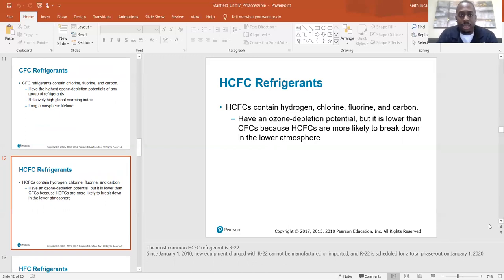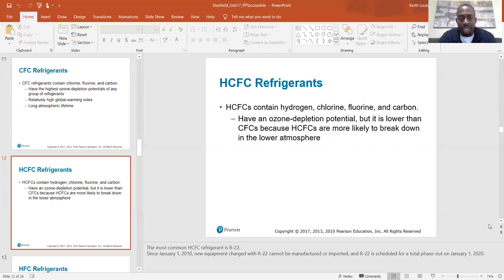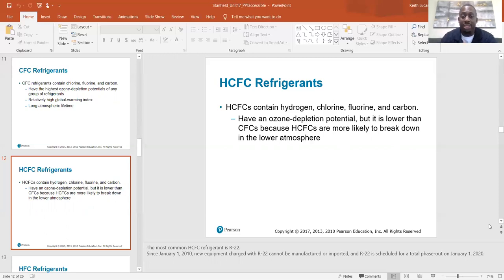HCFC refrigerants contain hydrogen, chlorine, fluorine, and carbon — making them hydrochlorofluorocarbons. HCFCs have an ozone depletion potential, but it is lower than CFCs because HCFCs are more likely to break down in the lower atmosphere. The most common HCFC refrigerant is R22. Since January 1st, 2010, new equipment charged with R22 cannot be manufactured or imported. R22 was scheduled for total phase-out on January 1st, 2020, which was five months ago, so R22 is completely phased out at this point.